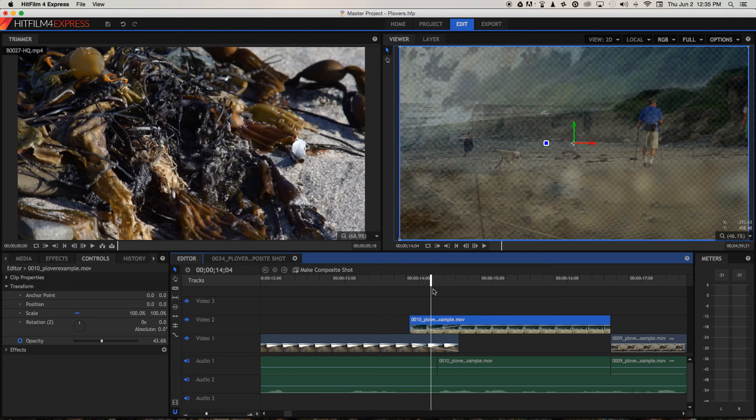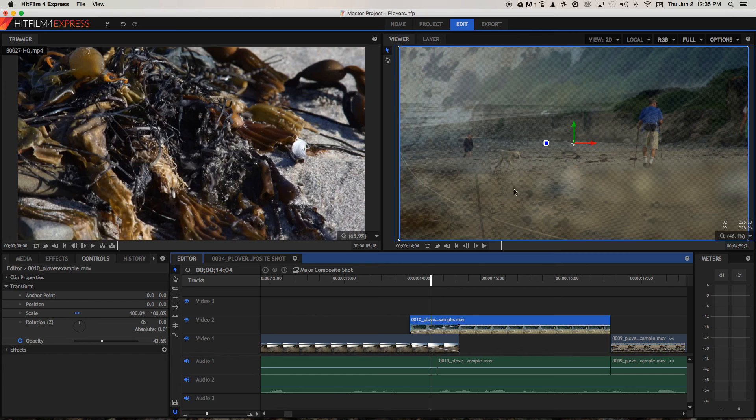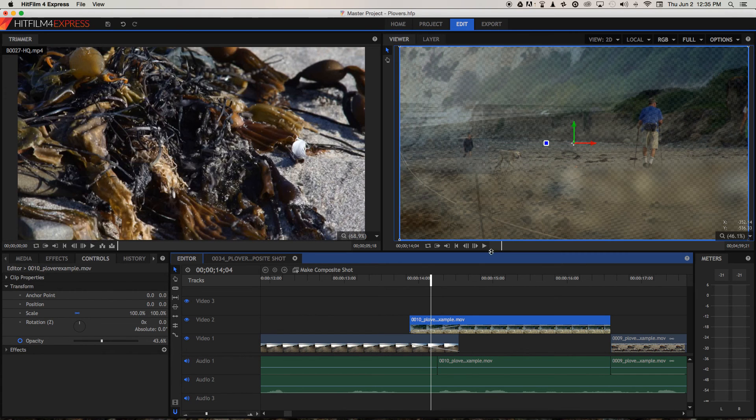But you can see these little black and white squares here, and that's because we're seeing through both video tracks at the same time. So if we had something underneath there, we'd see that as well. So that's a way we can mix more than two tracks at once.